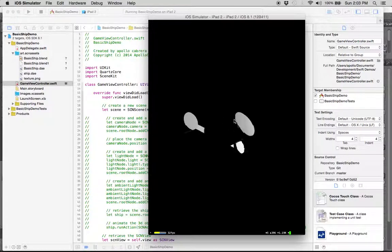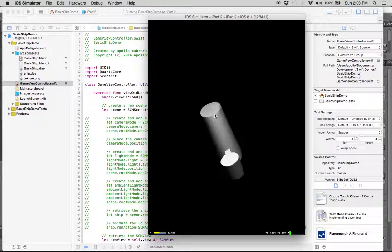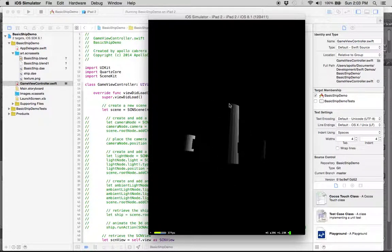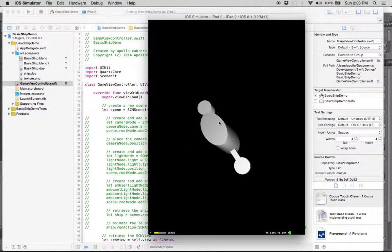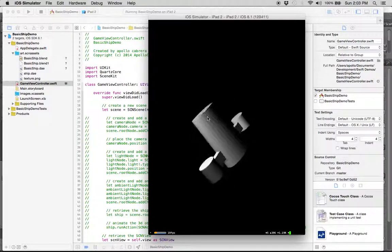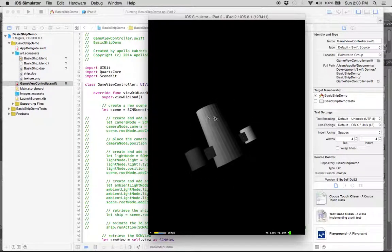And that is how you import a very, very basic ship into your SceneKit project.